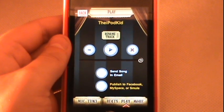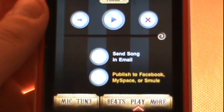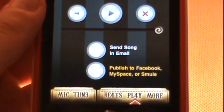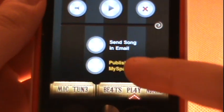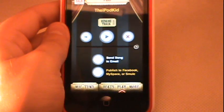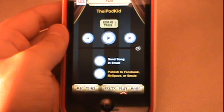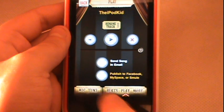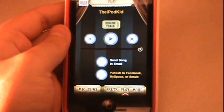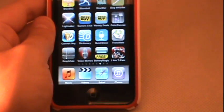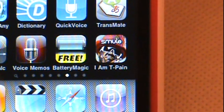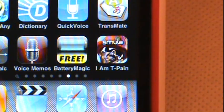A nice feature: once you record your audio you can send it in an email if you want to listen to it on your computer, or you can publish it to your Facebook, MySpace, or Smule account to share with your friends. I recommend you check this application out — this is my number three application, a very popular one for quite a while. It's still popular: I Am T-Pain.